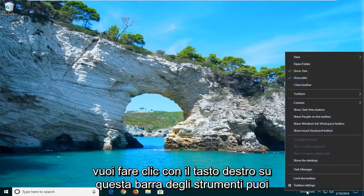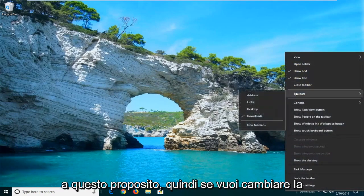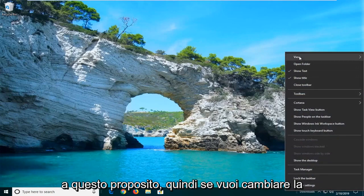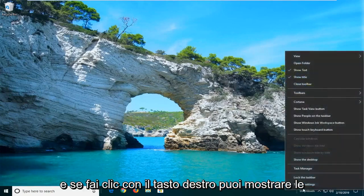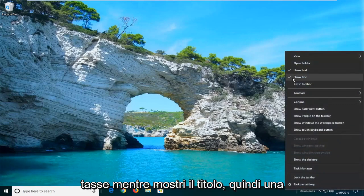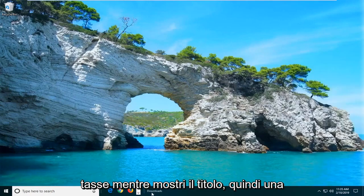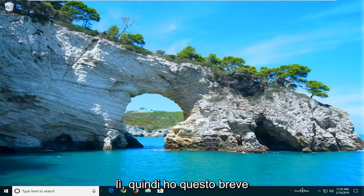And if you want to right-click on this toolbar, you can go ahead and change some of the features about it. So if you want to change the view, you can change it to large icons. And if you right-click, you can show the text as well as showing the title. Pretty cool little feature to know about.